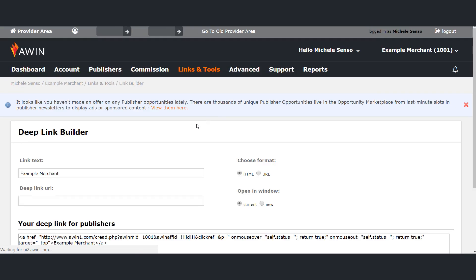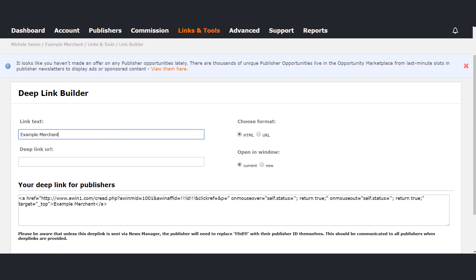In the first box you can add a text link which will display a message of your choice when a cursor is hovered over the deep link.